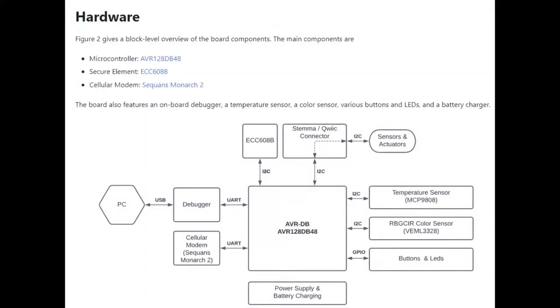Anyways, on the documentation site, there's hardware and schematics and there's a data sheet for this product as well.